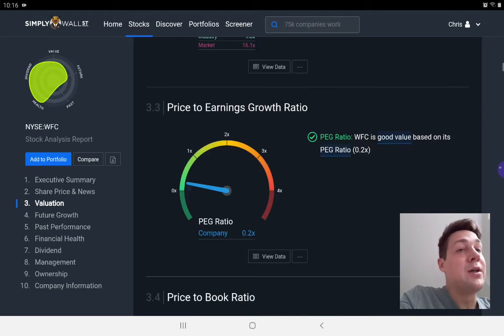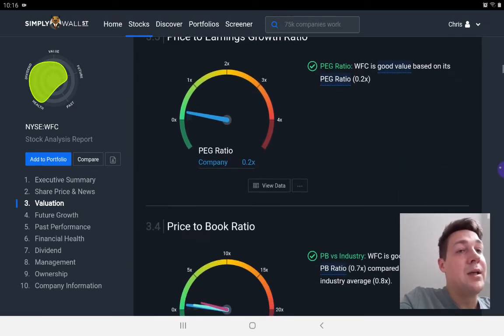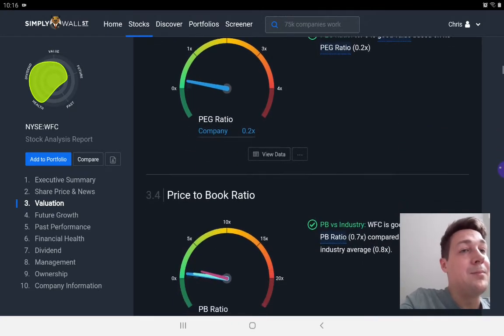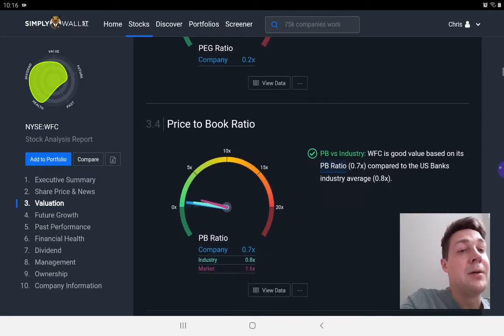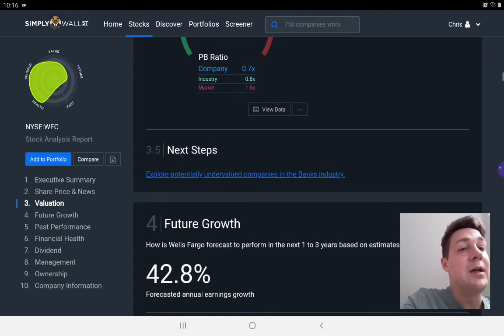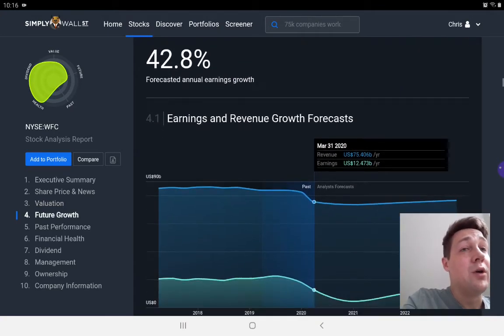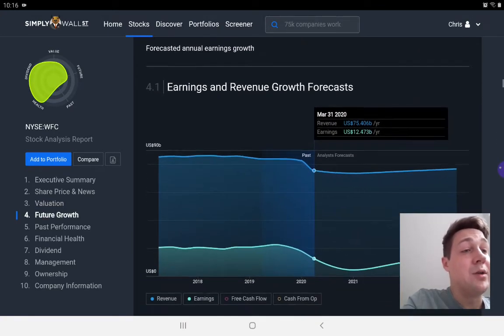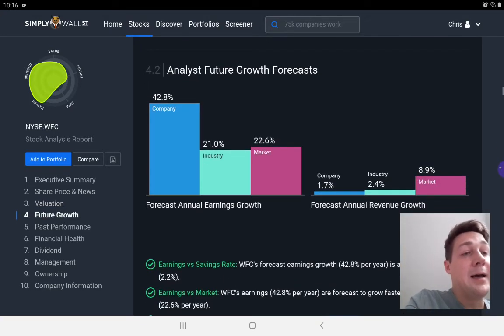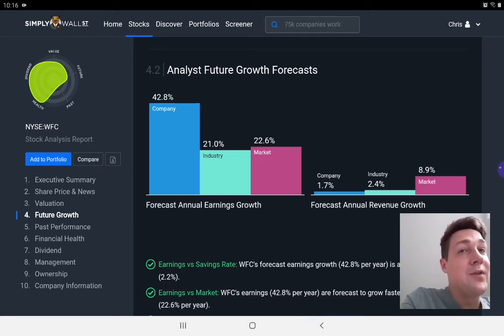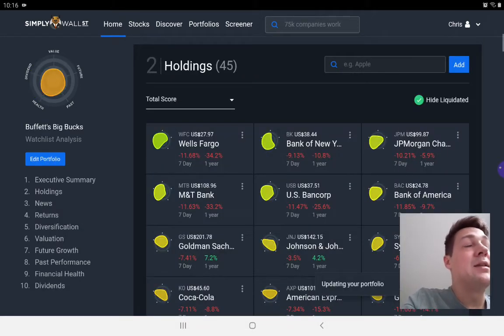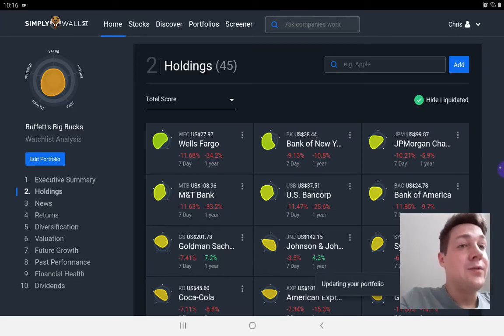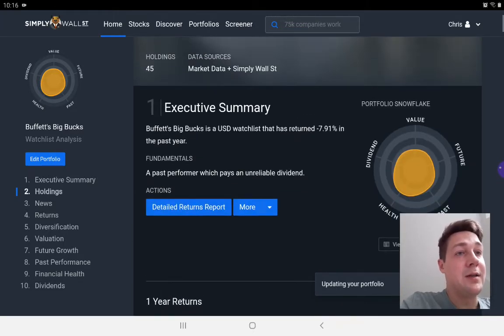It goes through all the ratios, PE ratio, PEG ratio, PB ratio, future growth, which looks extremely strong for Wells. So this gives you a very visual and filtered view of which stocks you might want to invest in.